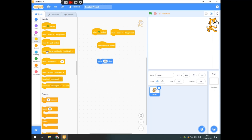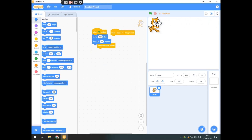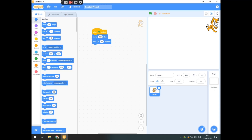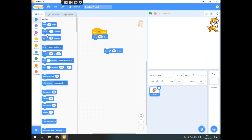Now with motion: when flag clicked, move 400 steps, turn 15 degrees — you can see it moves and rotates a little. Then I will set it back to 90 degrees. This block moves the sprite backwards, this one moves it forwards, and this one sends it to a random x and y position.